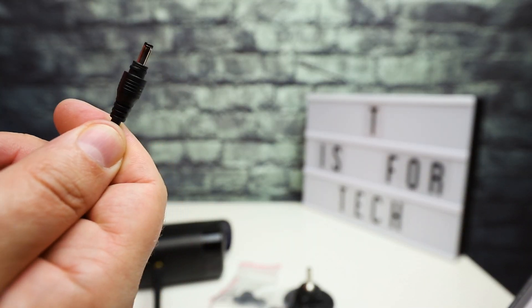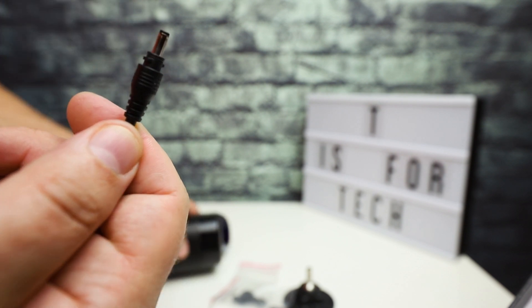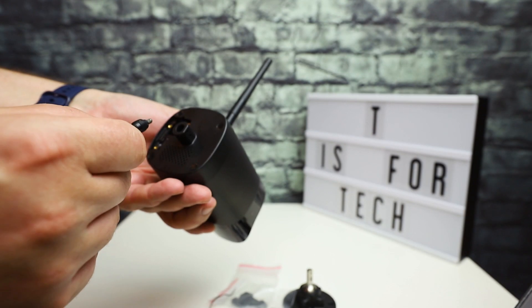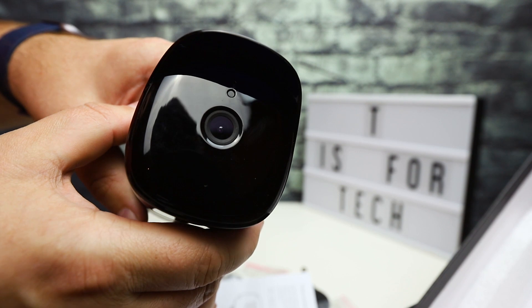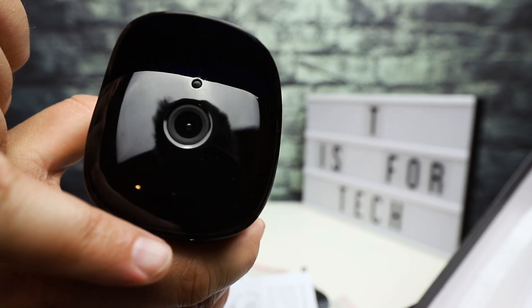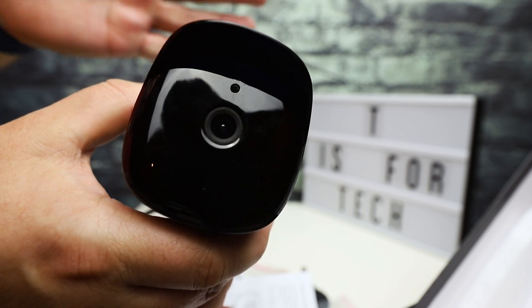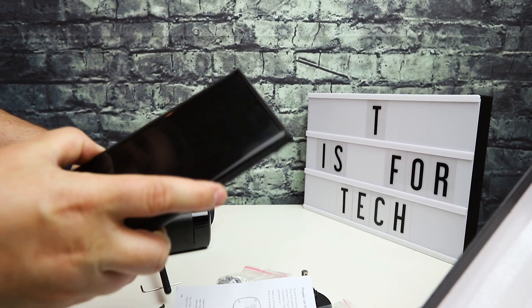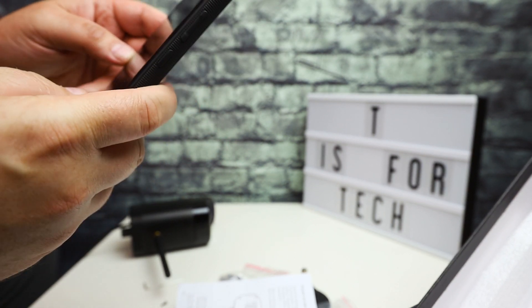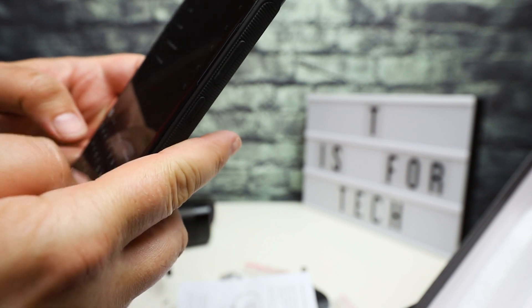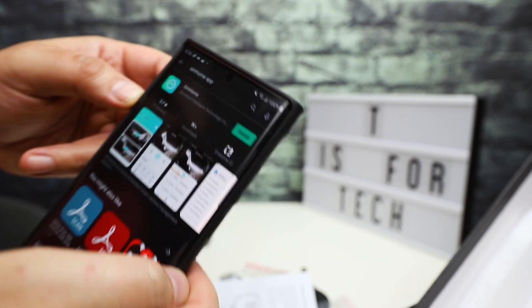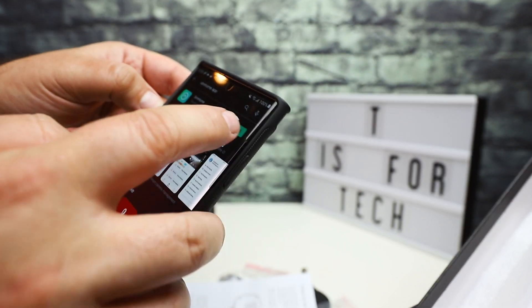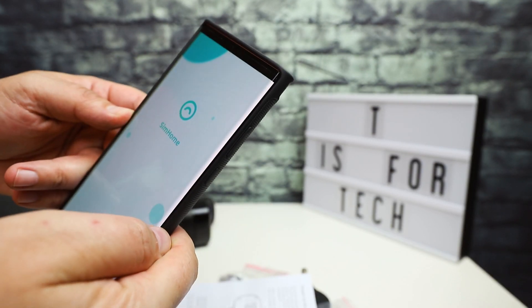This power cord is pretty long, probably about 10 feet. You just plug that in. I did turn this on and there's a little blinking green light which means the device is ready to be paired. I will get the SimHome app and install it.